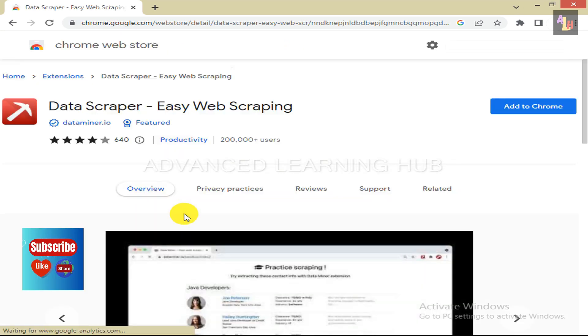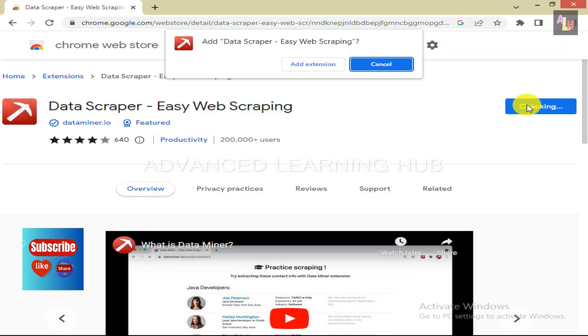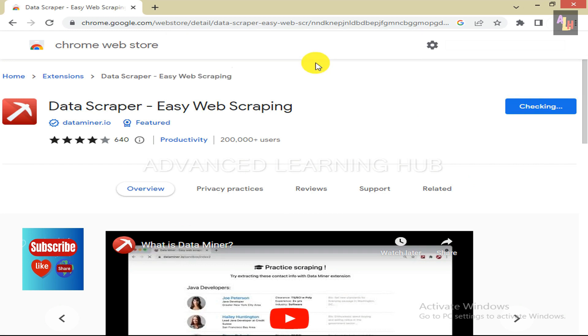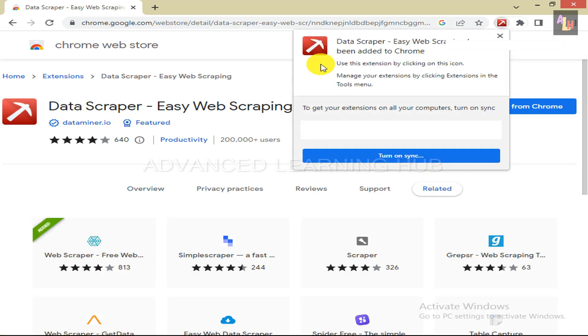Then click on the Add to Chrome tab and then on Add Extension. You will receive the message that Data Scraper has been added to Chrome.